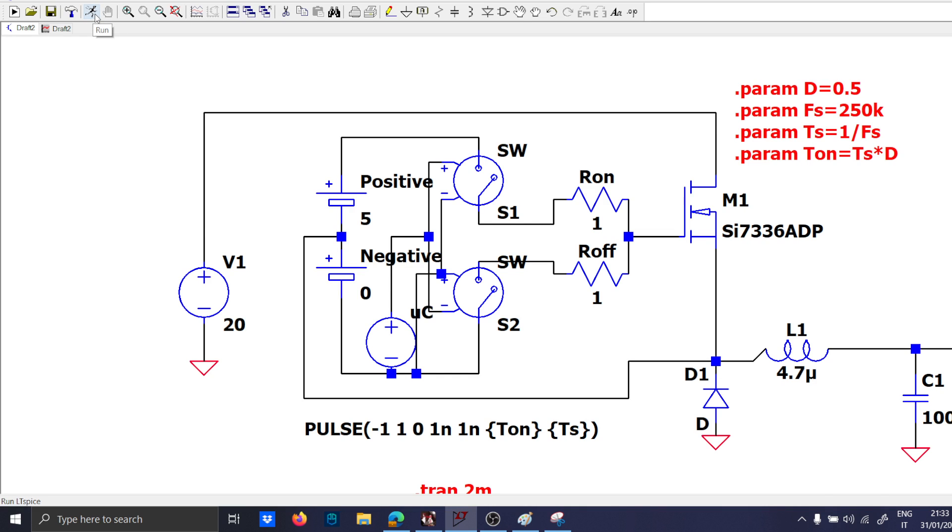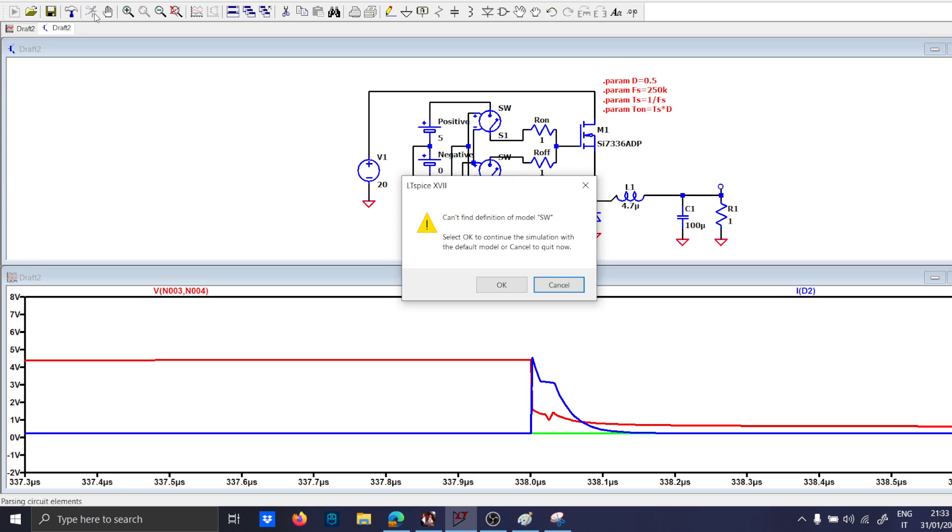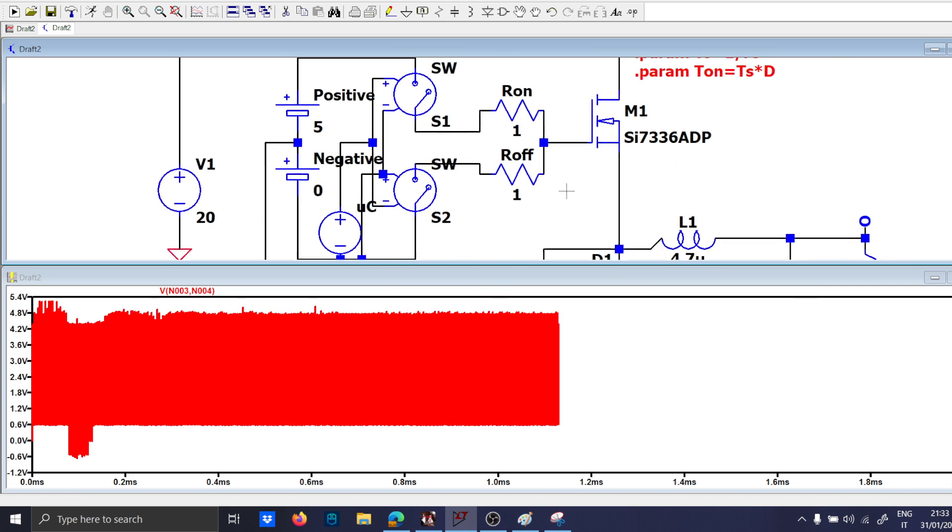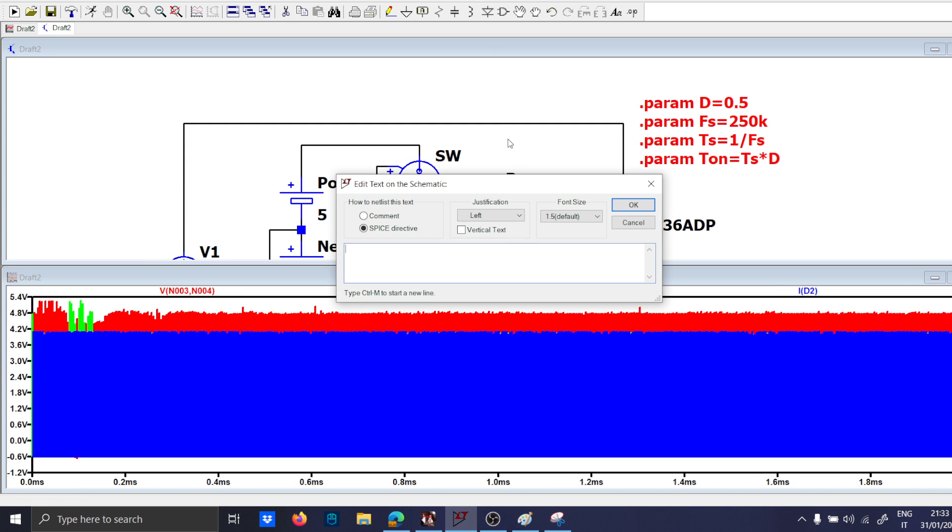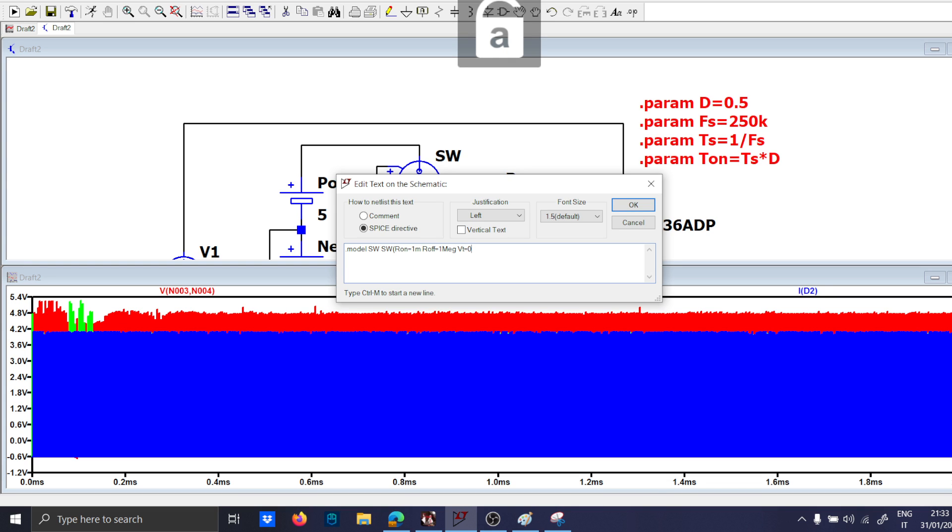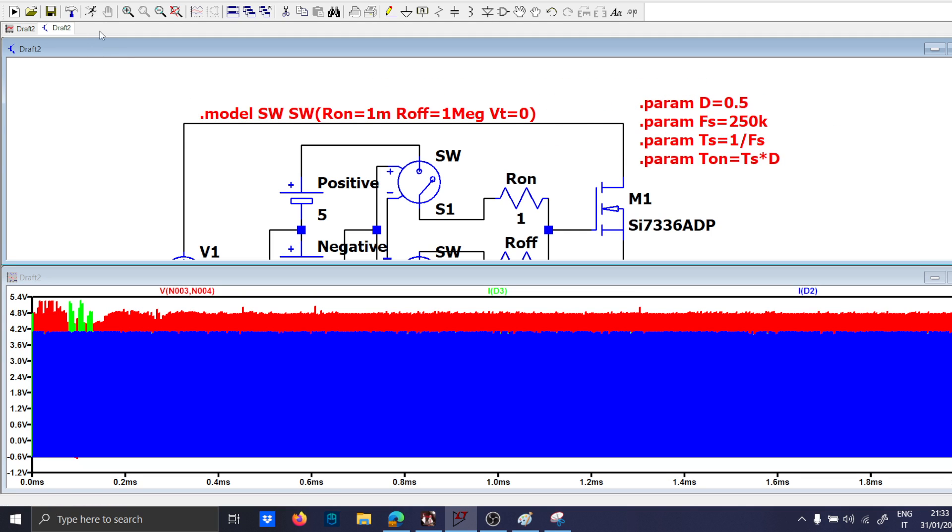Now that my paper simulation is complete I can run the simulation on LTspice and I will be sure that it doesn't work. I'm sure of that. Of course can't find the definition of switch. Dot model switches which are on equal to one milli and are off equal to one meg threshold equal to zero. Satisfied yes.